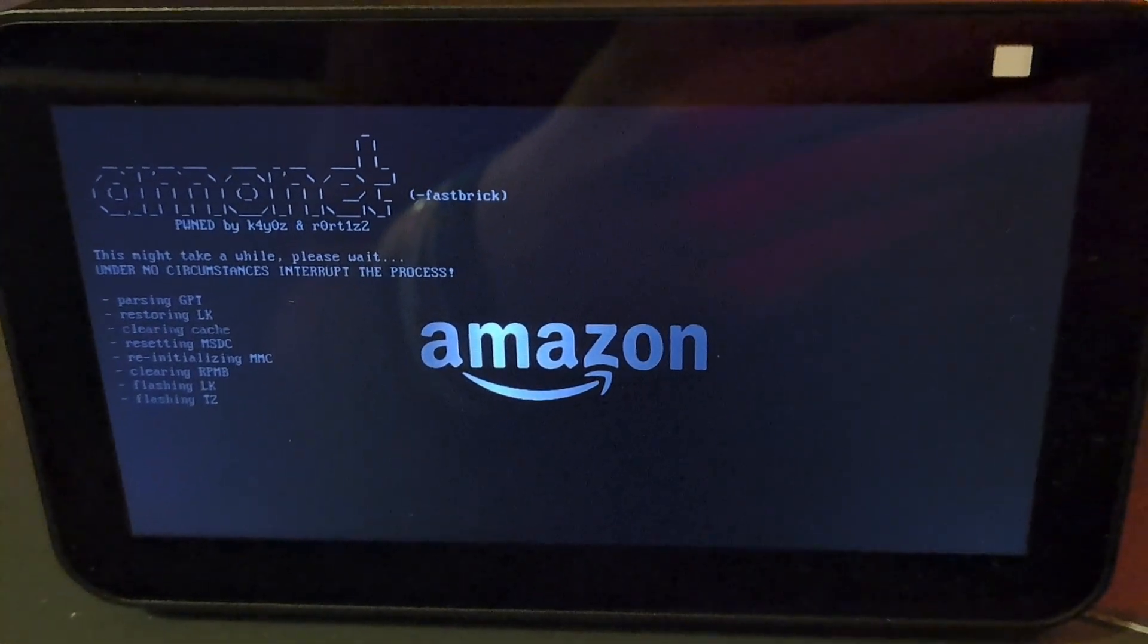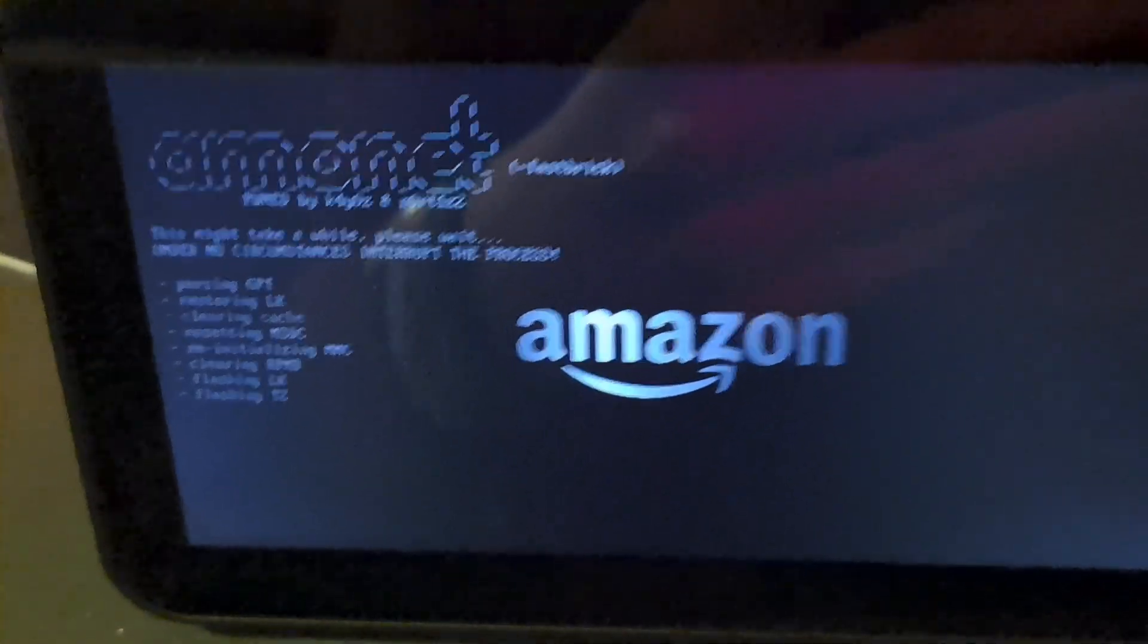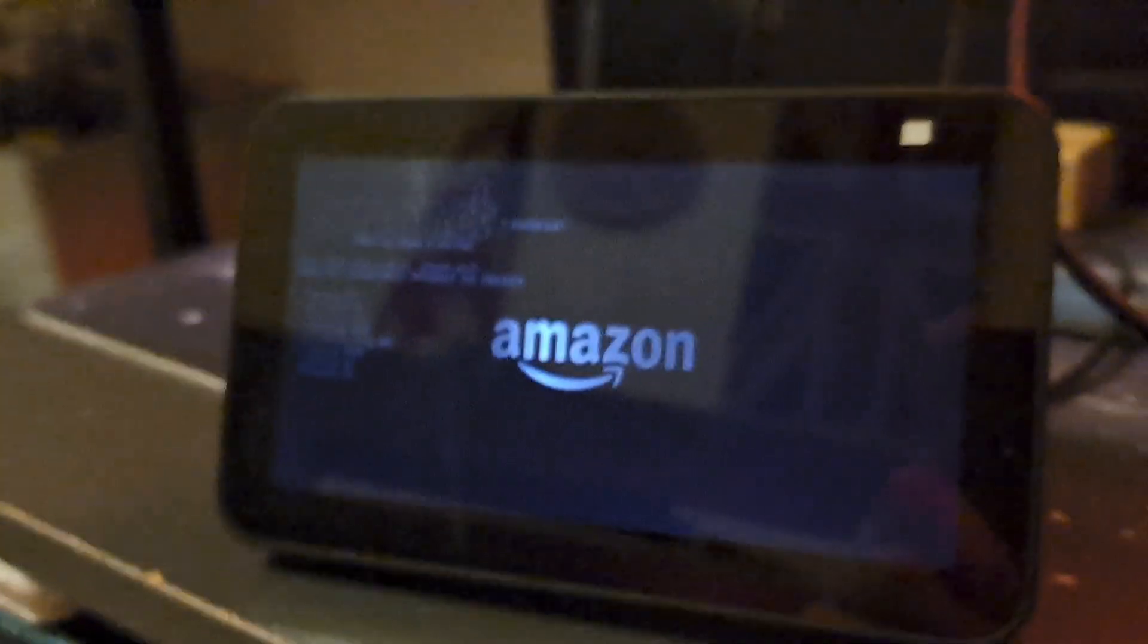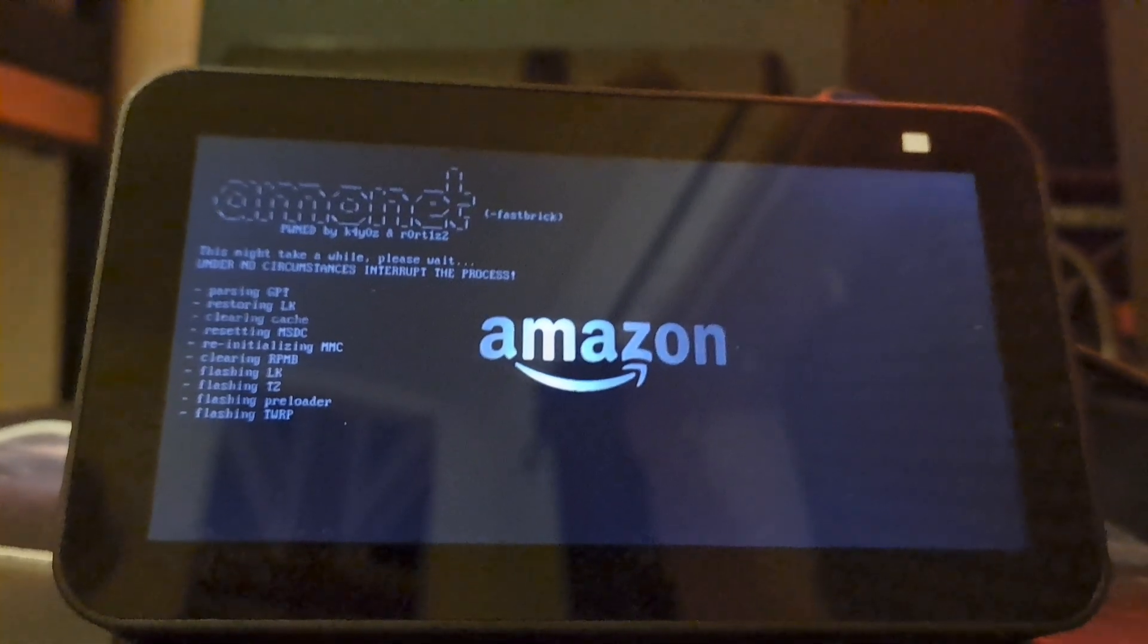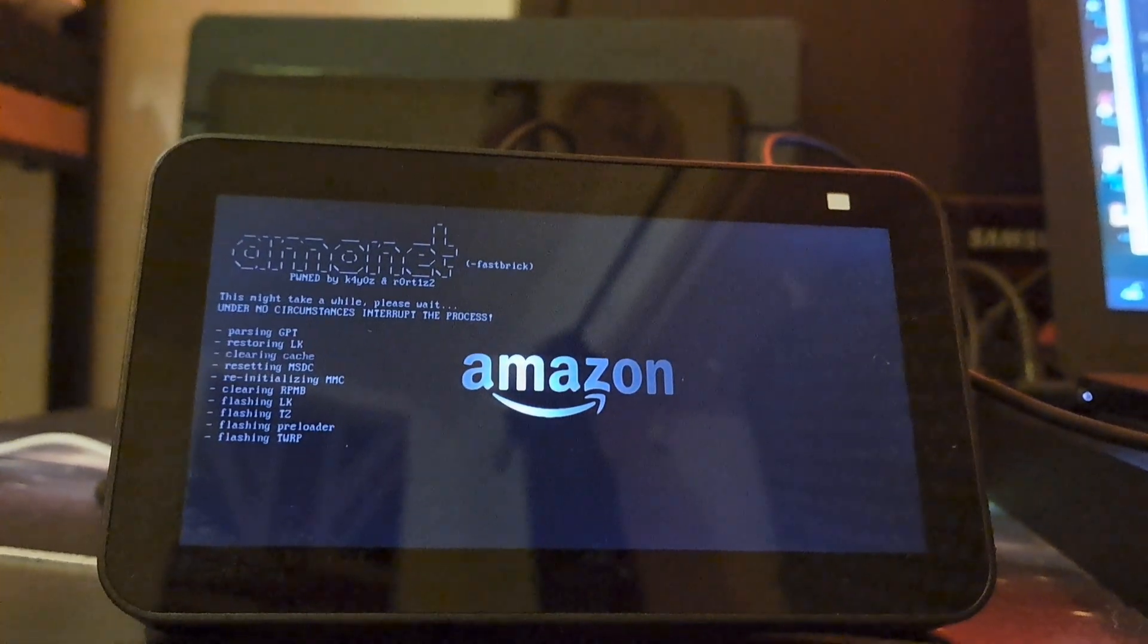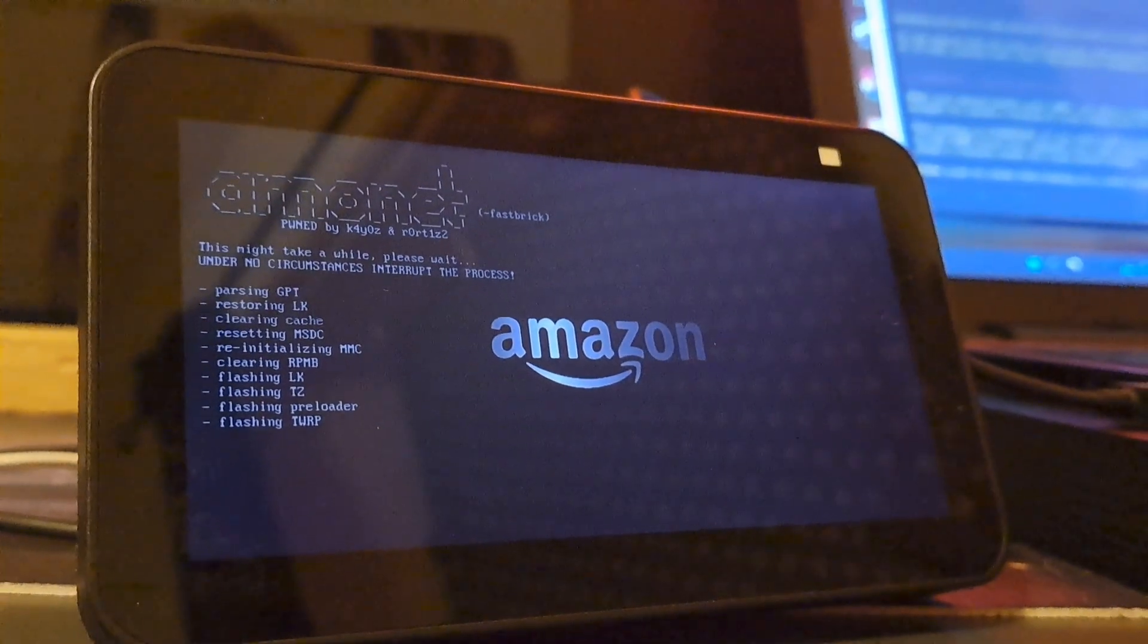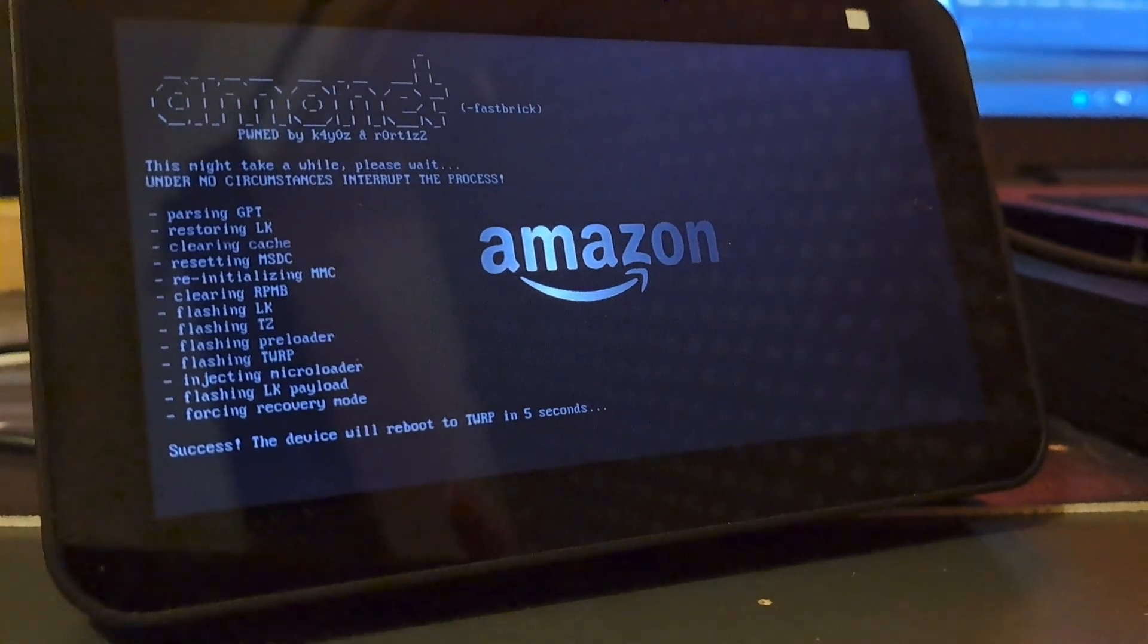So there we go. It is now proceeding with the jailbreak. This is actually a really cool screen. I actually really like this screen. So this now usually takes about five minutes. So in about five minutes, I will come back to this. A few moments later. And there we go. It's done.